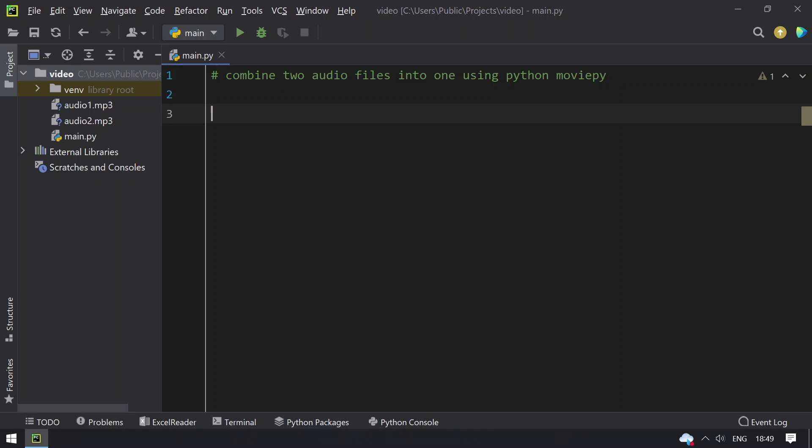I'll be using Python program using MoviePy editor module to combine two audio files into one. That is concatenation. Here I have audio1.mp3 and another file audio2.mp3. These are the two sample audio files that I'll be using for demo purpose.